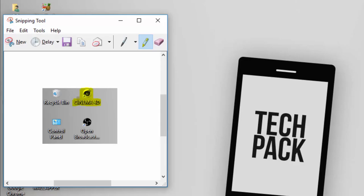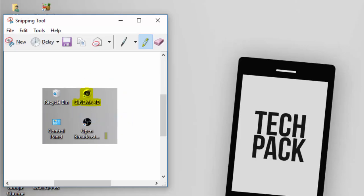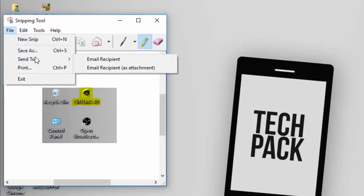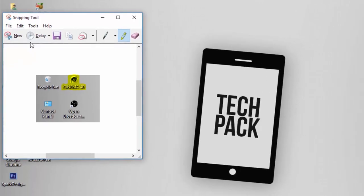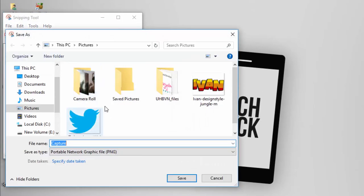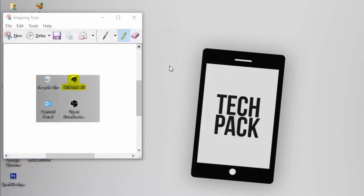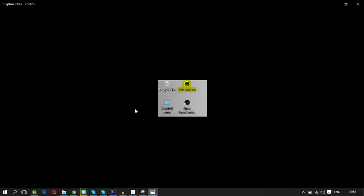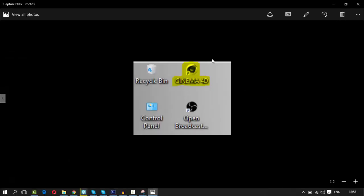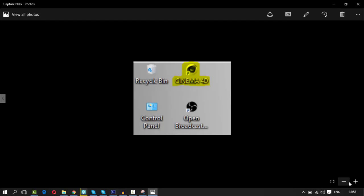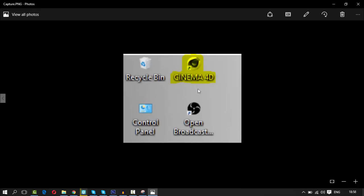And you can copy it and send it to Skype, and if you don't want to send to Skype, you can just save it. I want to save it on Desktop. Capture. Go to Desktop. It will load up here. As you can see, this image.